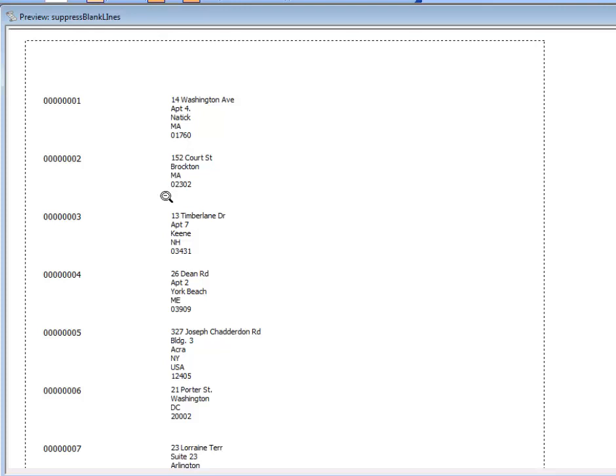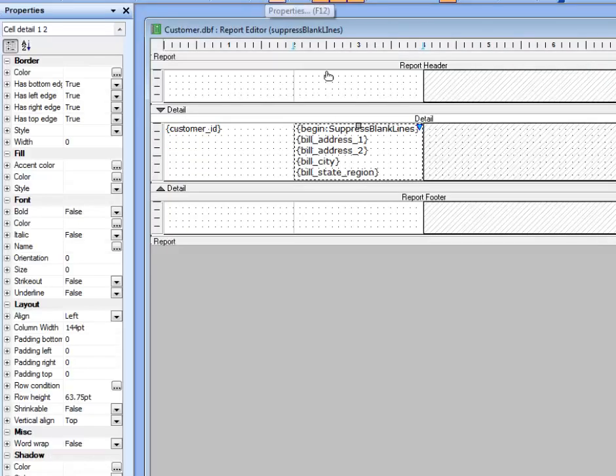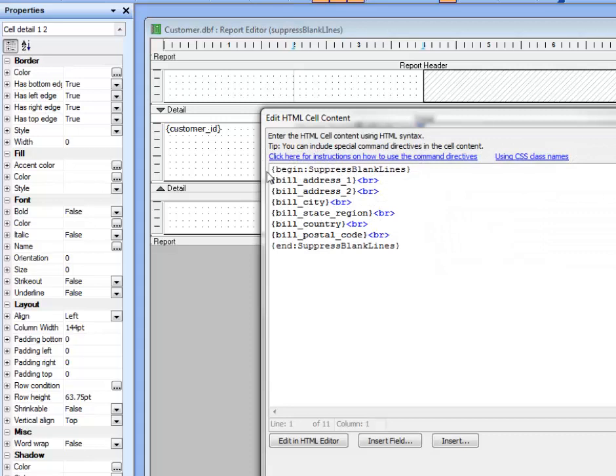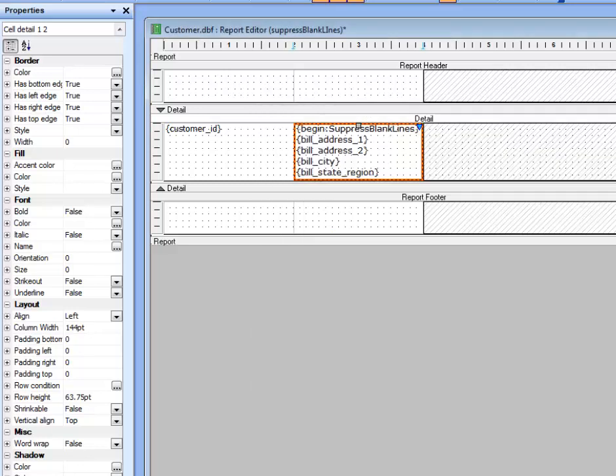So this video is showing how the freeform edit region, which acts in effect as a little mini-mail merge in your report, in the sense that you can put any static text over here, and then placeholders for your fields can be enhanced by using these command directives, such as suppress blank lines. Thanks very much for watching.